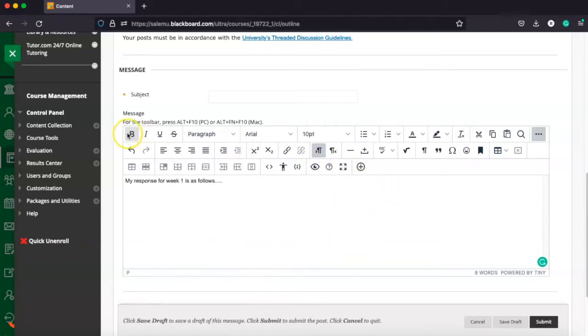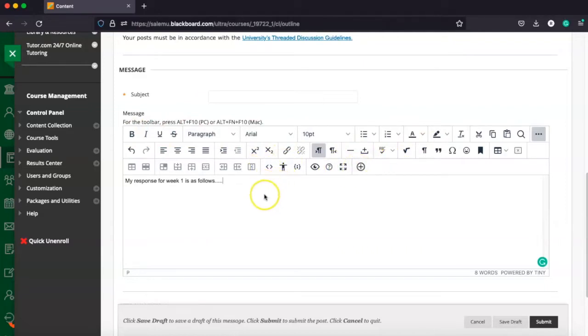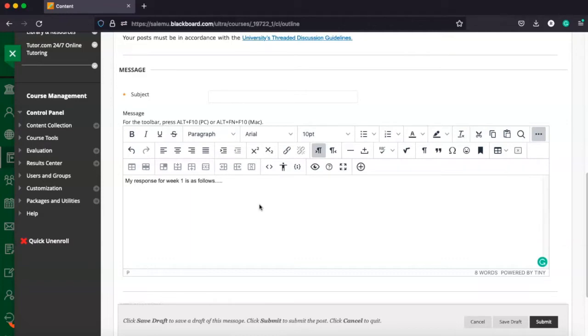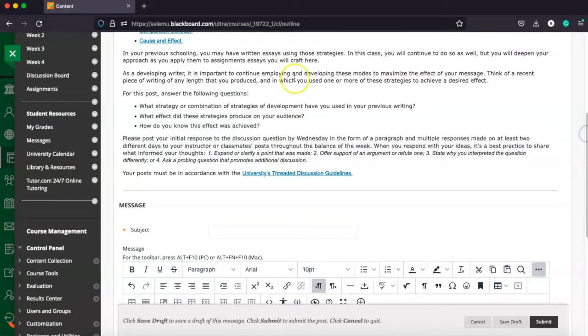And it's got different things. We can bold, we can change the font, we can hyperlink things, we can add images. There's a lot of different things we can do here in the discussion response. As a reminder, our initial response should be posted by Wednesday each week, and that should address the main thread of the discussion. So the prompt here by Wednesday.